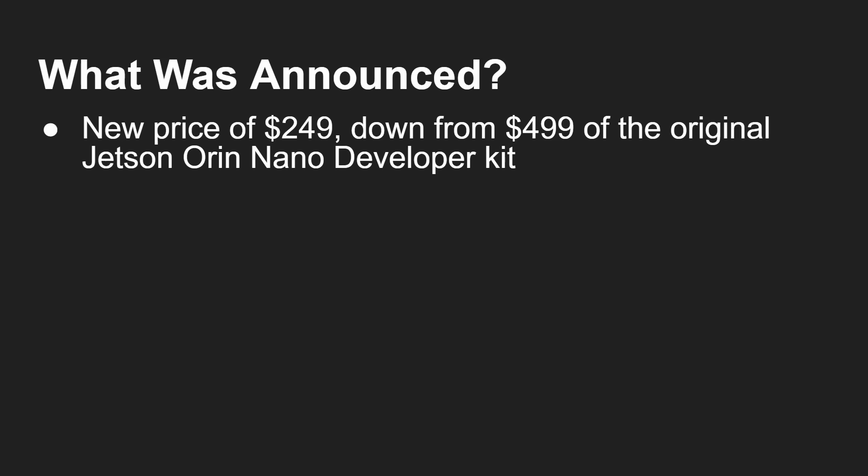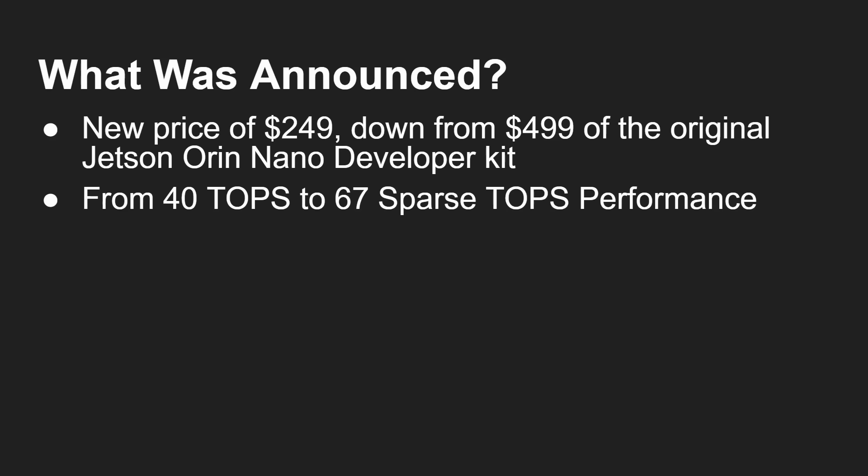So if that was a year ago, what has been announced? Well, the first thing, and very very important, is the price has come down. The original Jetson Orin Nano Developer Kit was $500. And that's now come down half price to $250. So that's a huge, huge saving. So if you were kind of on the fence about the Jetson Orin Nano Developer Kit, now is the time to get it. Because that is an amazing price.